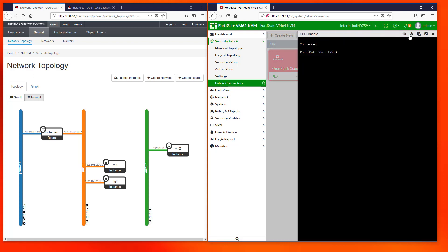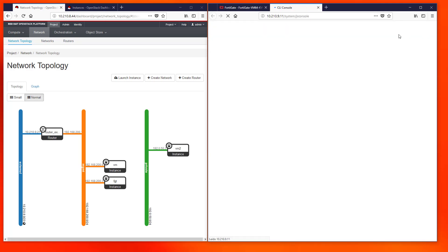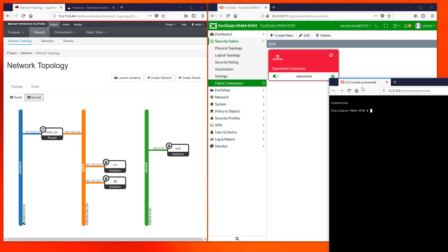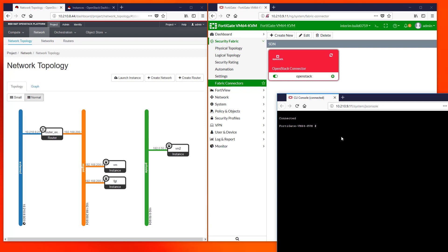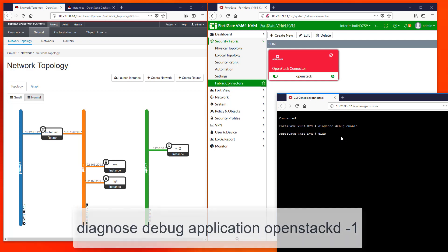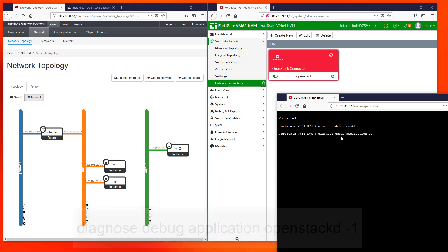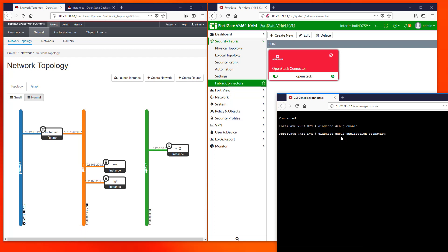It is always interesting to open a console and execute some Diagnose Debug commands to ensure that everything is working as expected. We will use Diagnose Debug Application OpenStack D-1 to get some status messages dumped by FortiGate when the connector is started up.